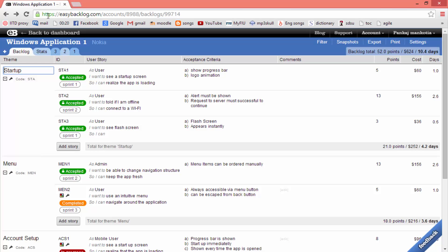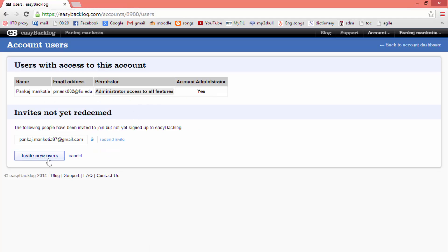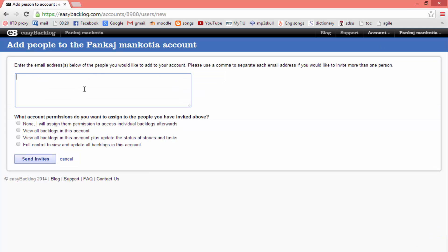Multiple users can also be managed using Easy Backlog. We can do this by clicking on 'Account' then 'Manage Users'. Here we can invite new users as well. In addition to that, we can assign permissions to the people we have invited.